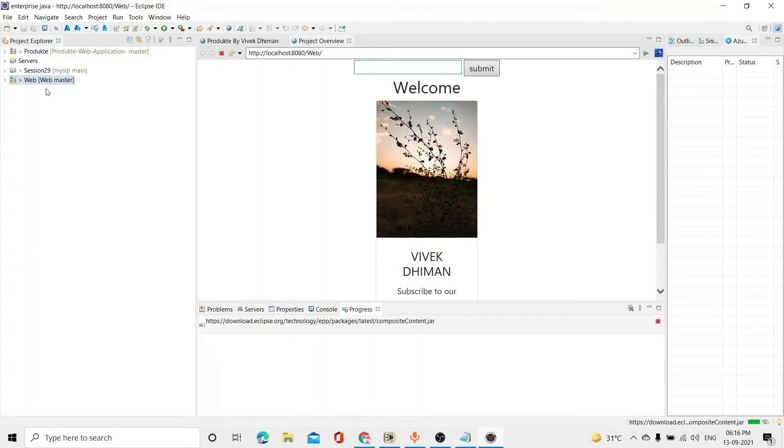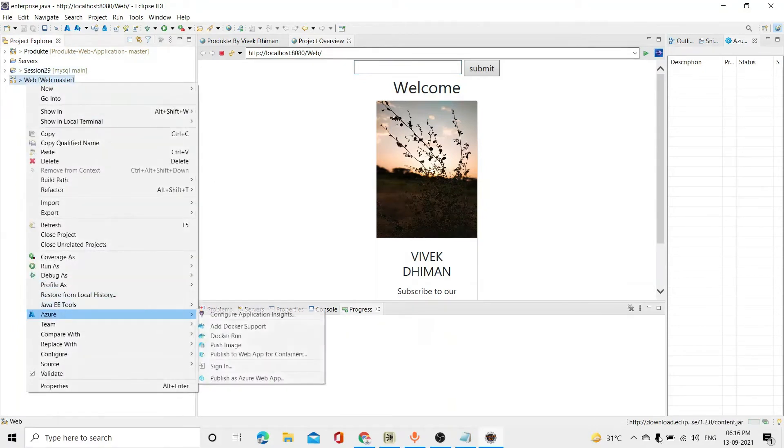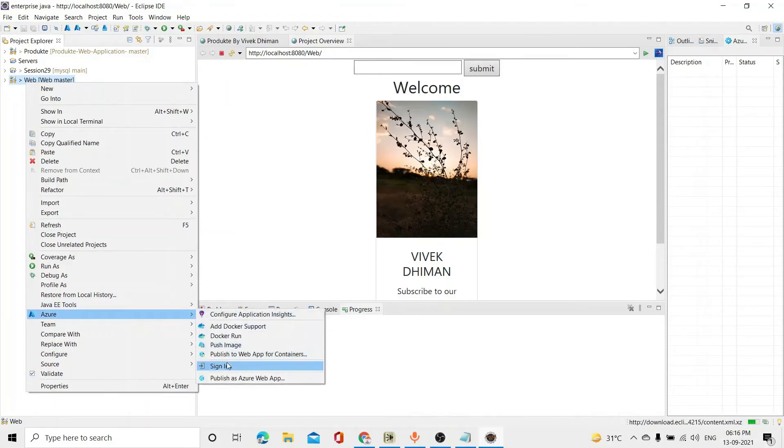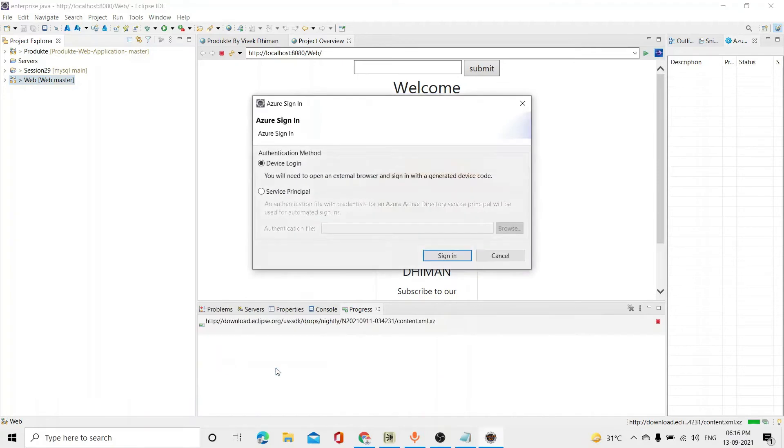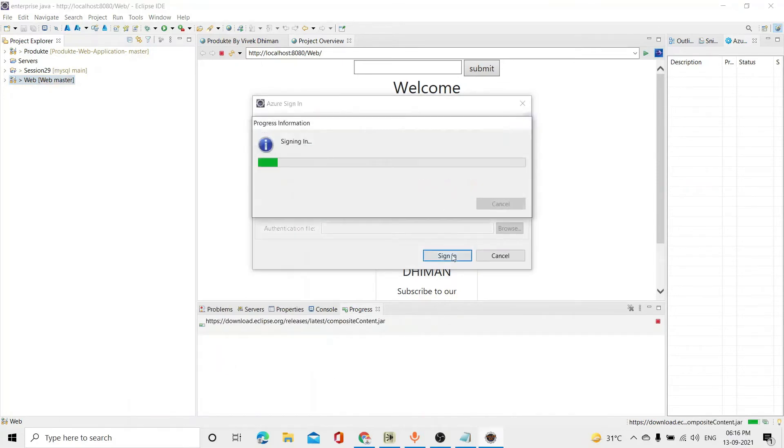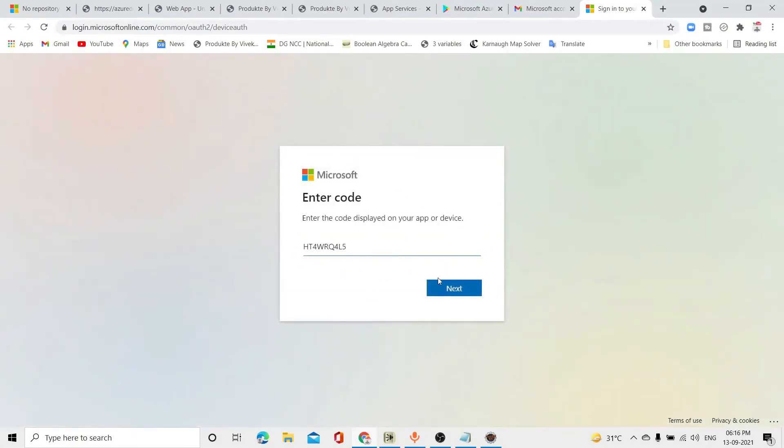Now, whatever project you have to do live here. Whatever project you have to do. Right click on it. As you are installed here. As you are installed, you will have written here. As you are going to Azure. You will have to sign in. So, I will sign in here. Copy. Now, you will copy it. You will simply press Ctrl plus V. You will copy it. Next.